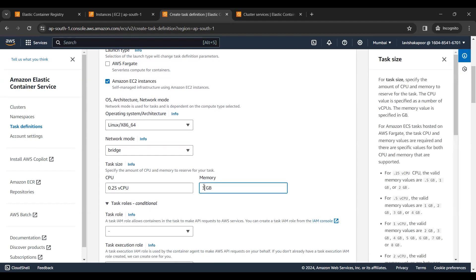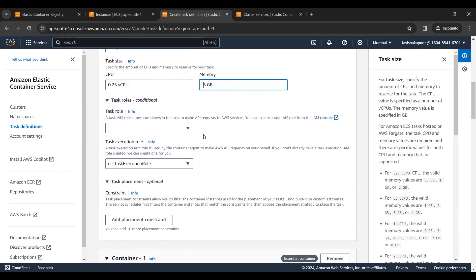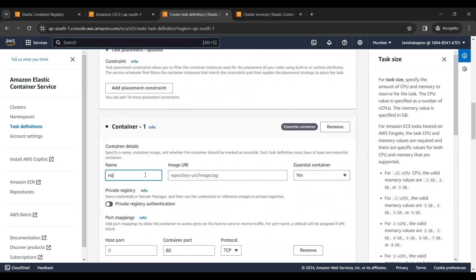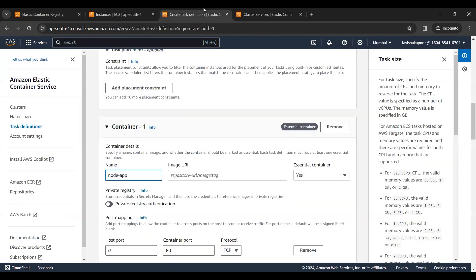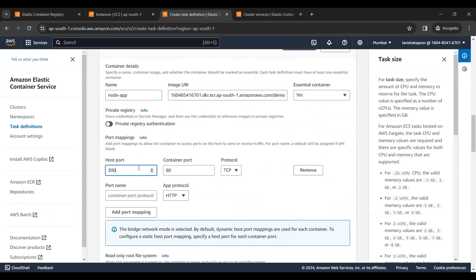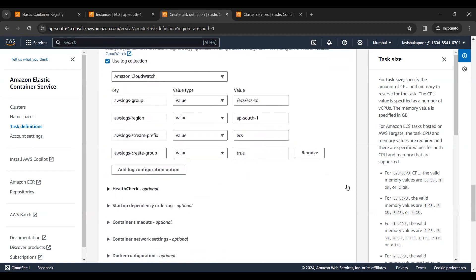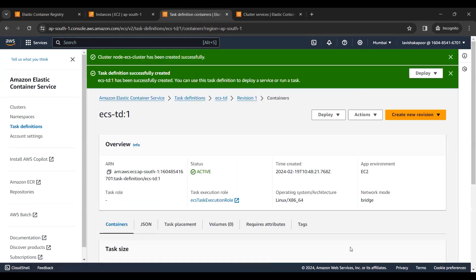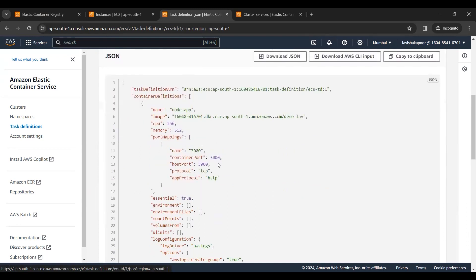In AWS VPC mode, the ENI gets attached and containers are not assigned a public IP. Here we enter the container details. I am getting the URI from an image that has already been uploaded. The host port is 3000 and my container port is also 3000. I will name the port as 3000. I will give the CPU utilization as 0.25 vCPU and 0.5 GB memory. Now this has been created — in the JSON we can verify CPU, memory, container port, host port, and bridge.